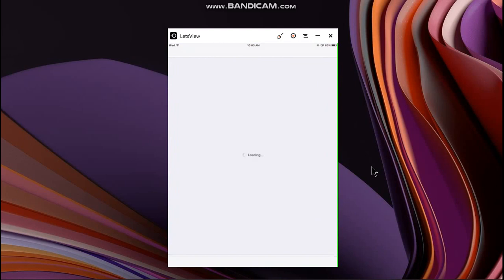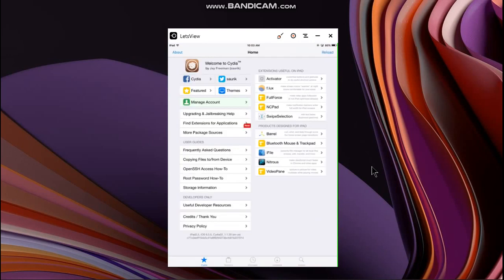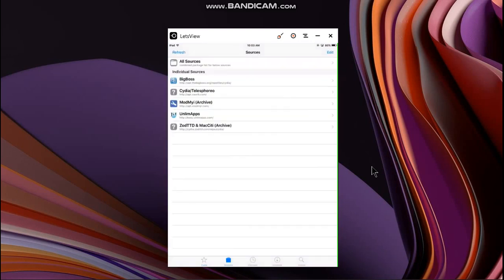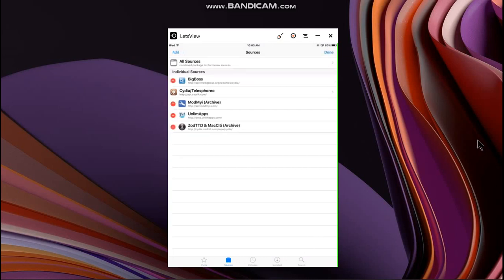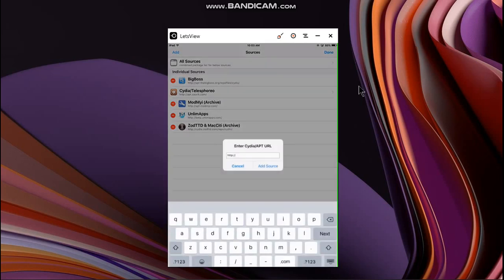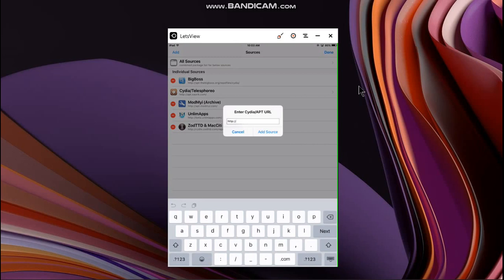Open Cydia now, head to sources. It's here right now. Click on edit here, now click on add, and add the source that is repo.mgmgmdev.org.